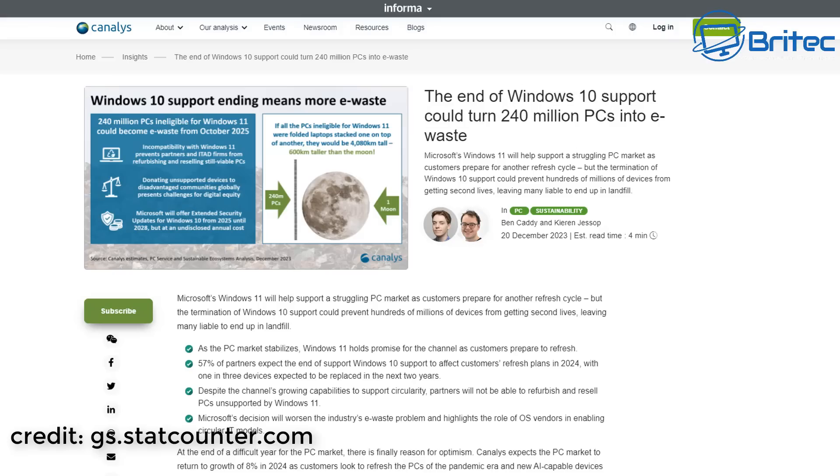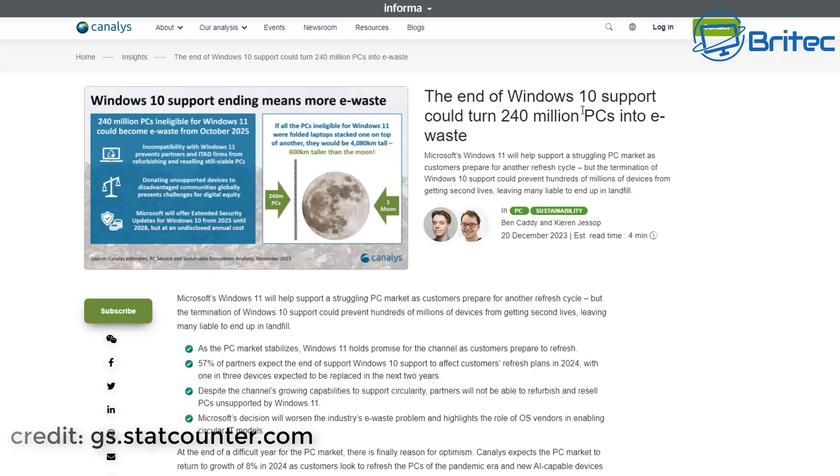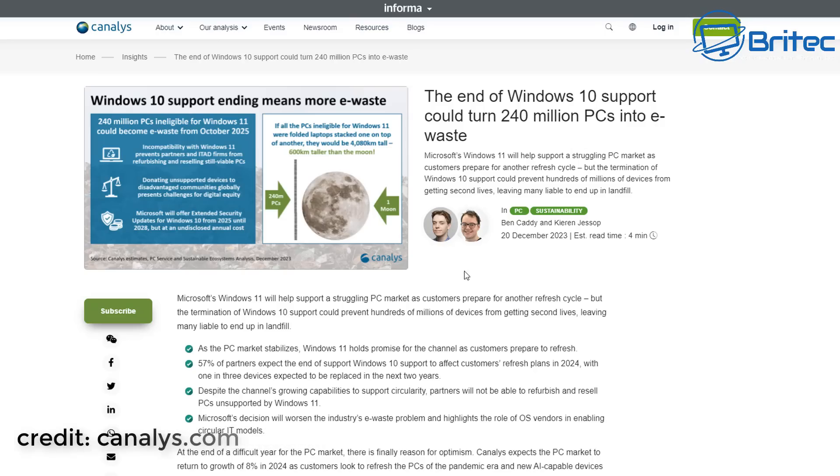Even though these are end of life, and also Windows XP. There's been a massive big survey done by this company here, I will leave a link in the video description. They explained that after their big survey, they have found out that 240 million PCs will end up in e-waste during the end of October 2025.